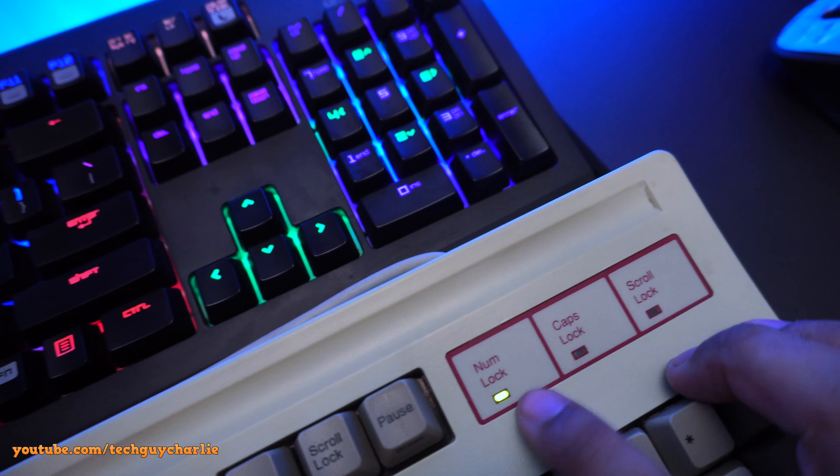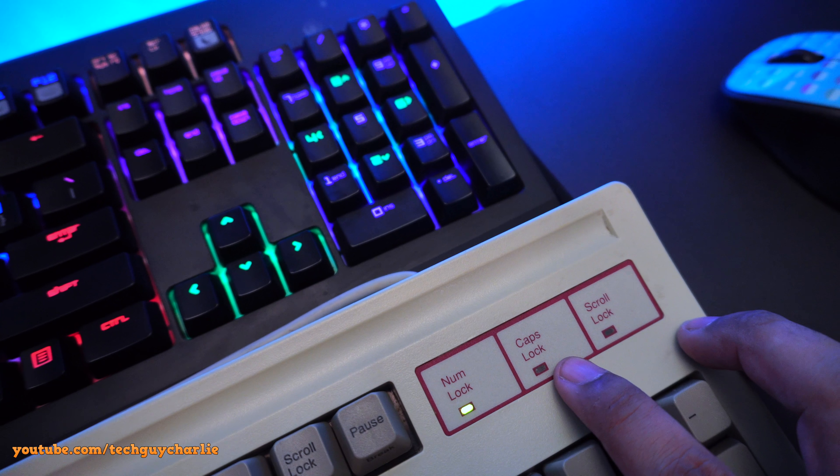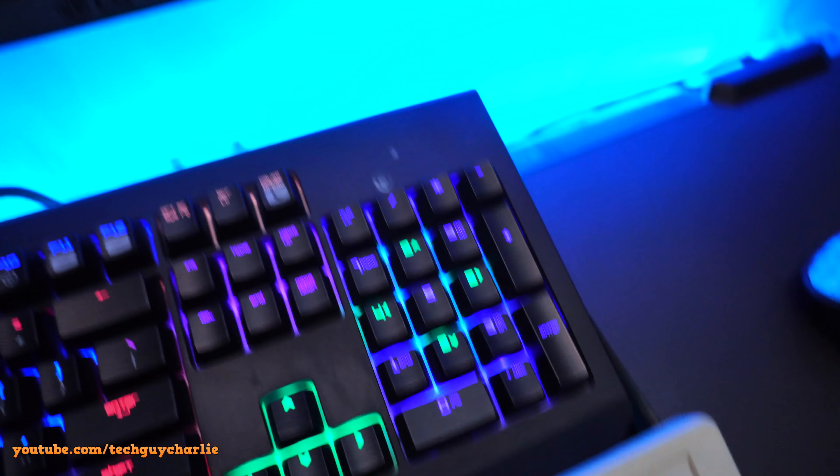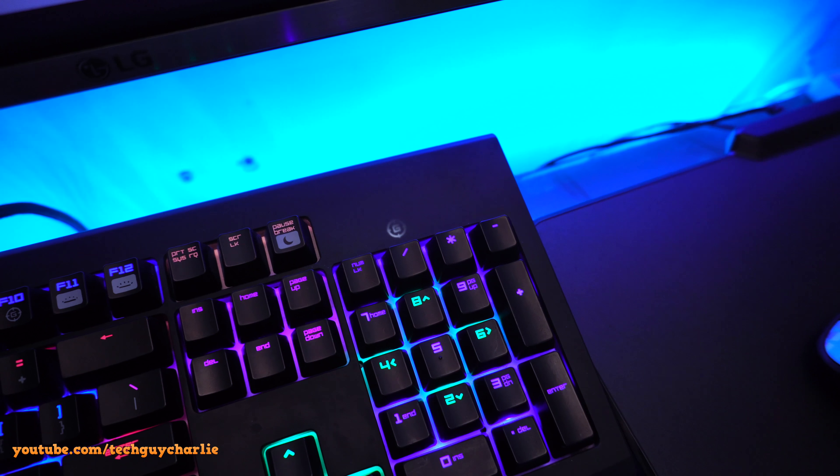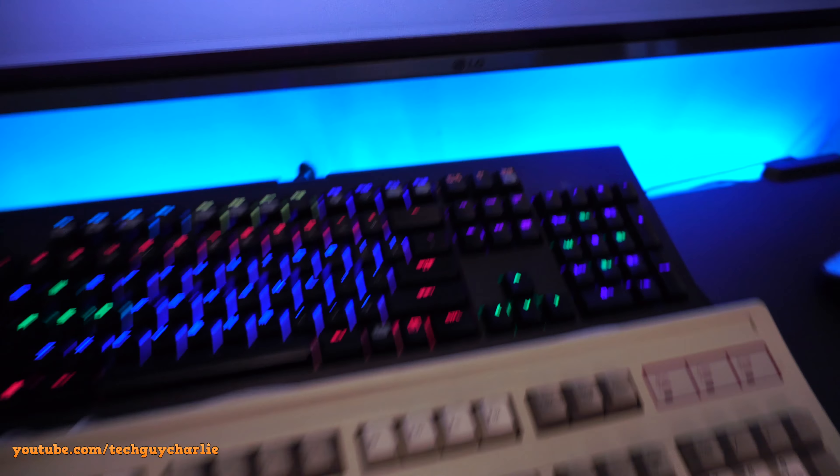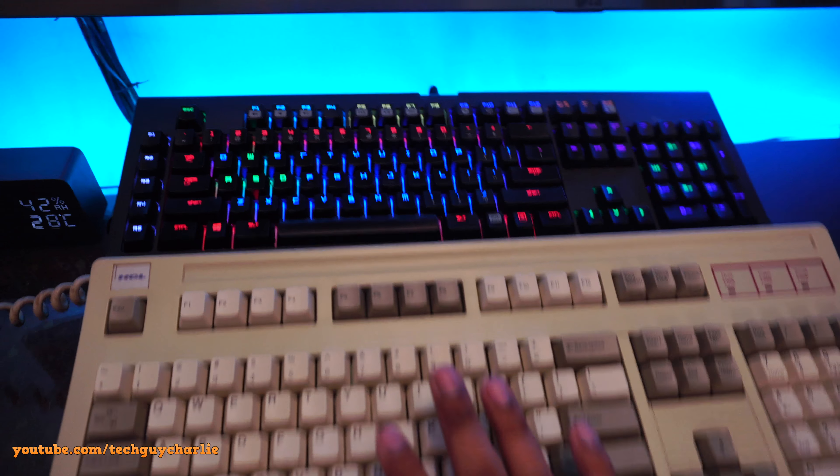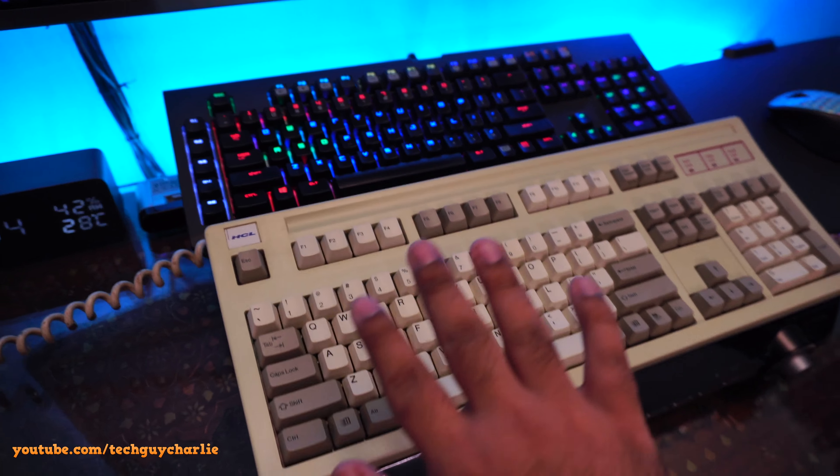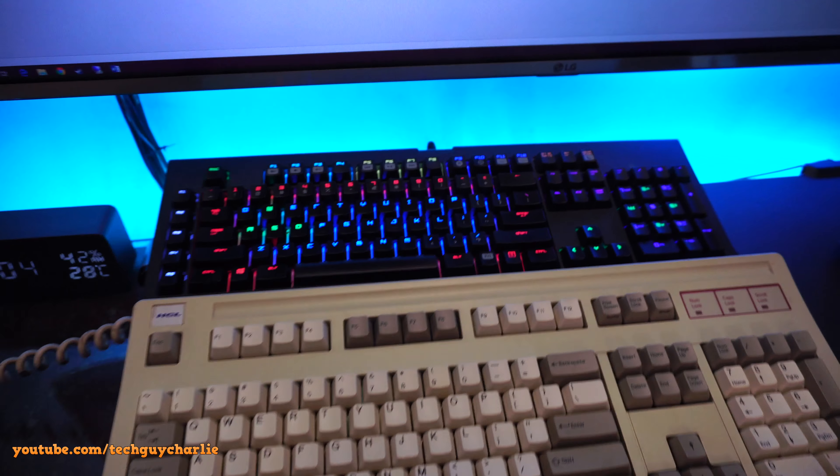And if you turn num lock, scroll lock, caps lock here, it also turns on and off on the other keyboard. So this keyboard does work. I tested it out. All of the keys are working.